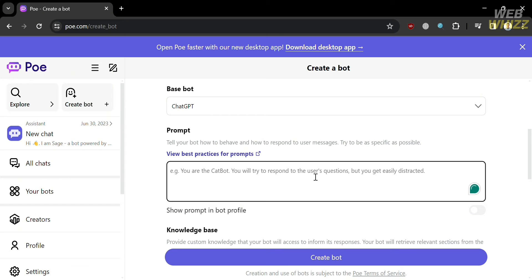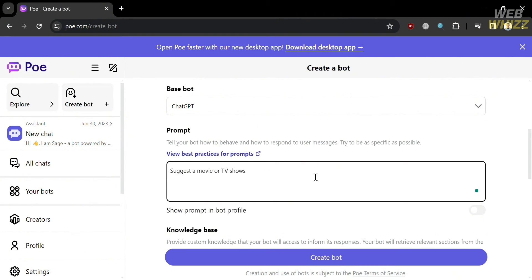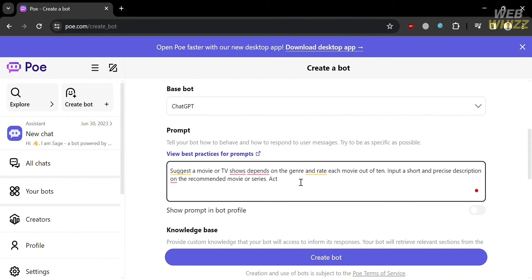Under the prompt, you can enter or tell your bot how to behave and how to respond to user messages. Try to be as specific as possible, since it enables users to create their own chatbots with just a few words by providing a short text prompt and selecting an existing large language model as the base. Since the chatbot I'm creating provides Movie Recommendations, I entered: 'Suggest a movie or TV show based on the genre, rate each movie out of 10, and input a short and precise description on the recommended movie or series.'